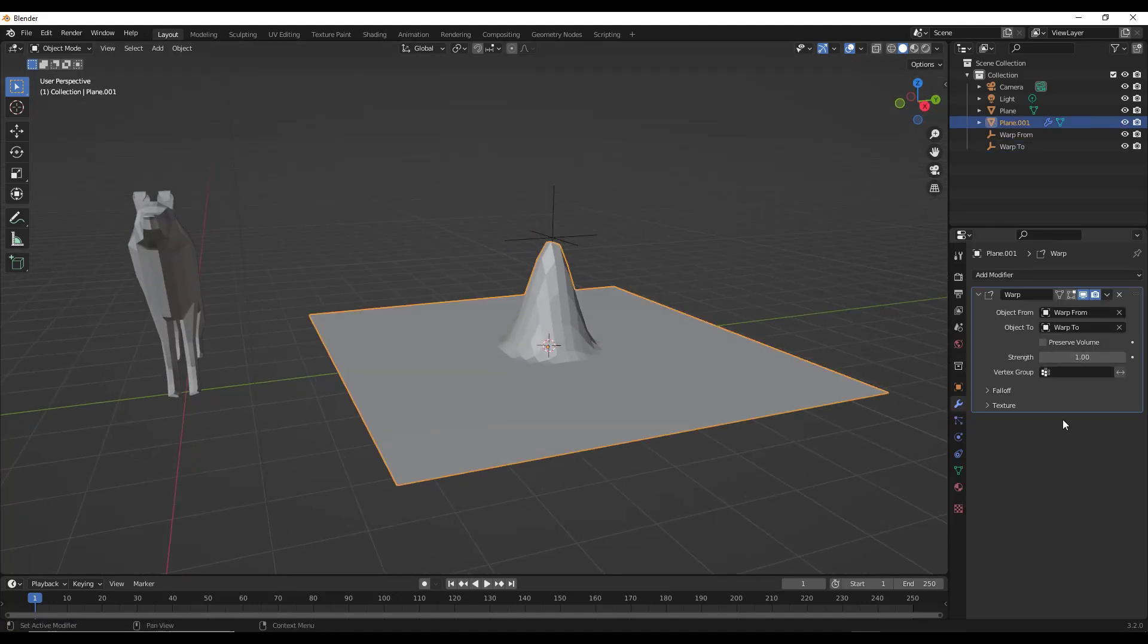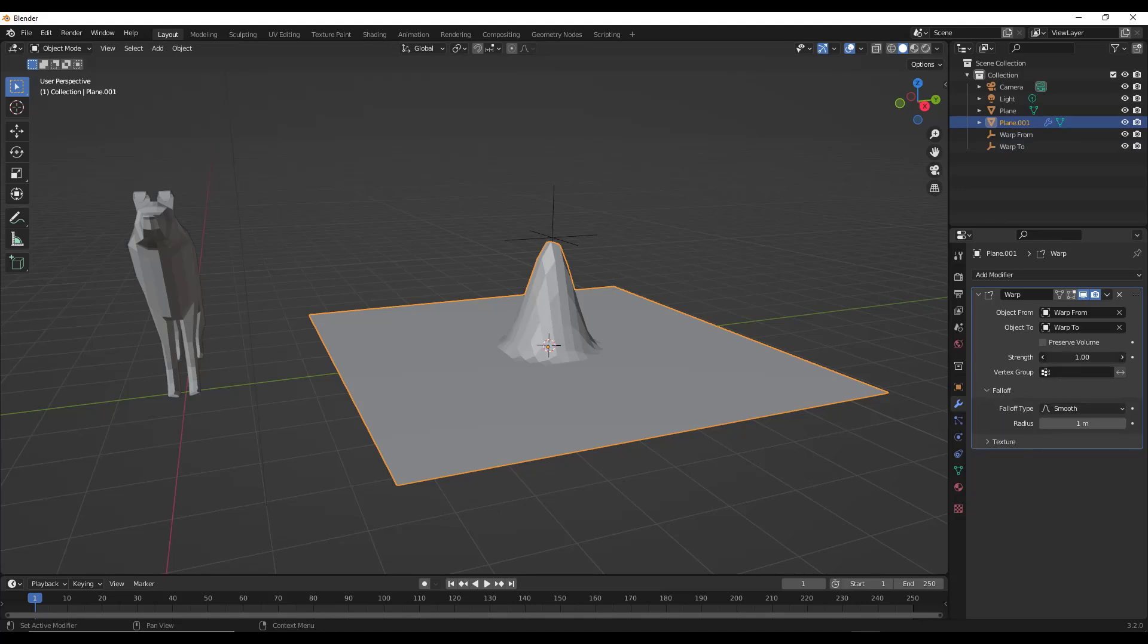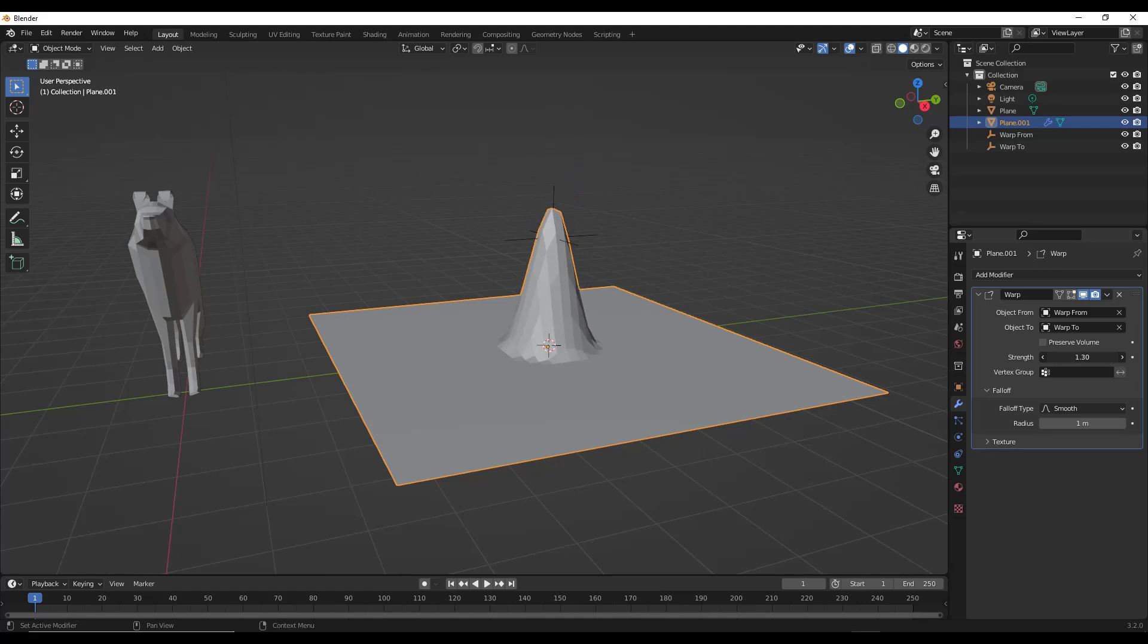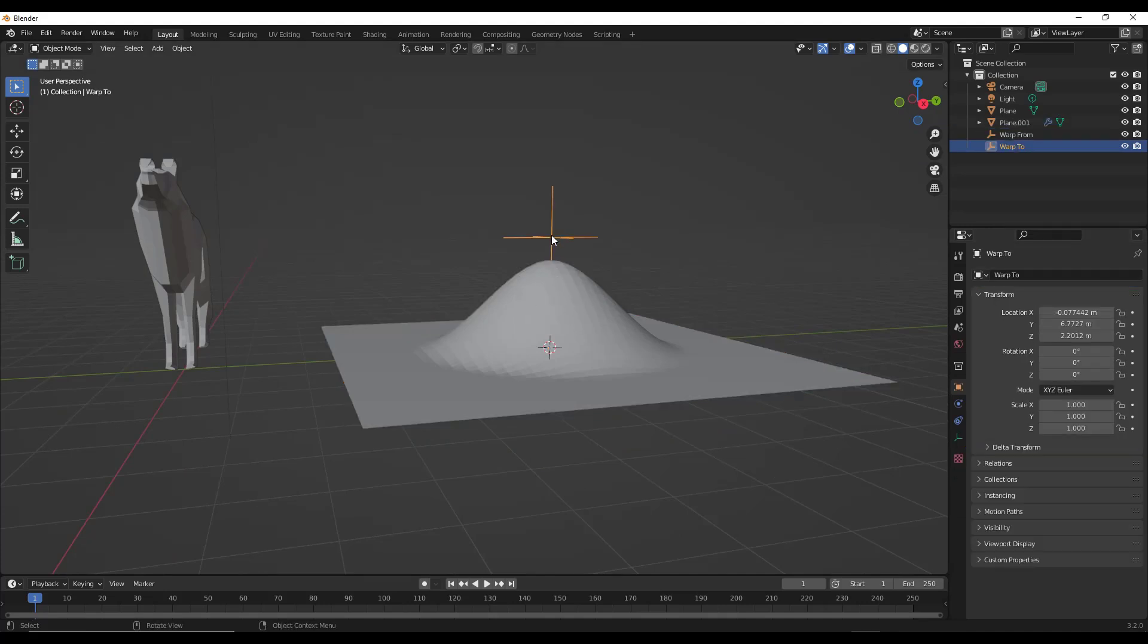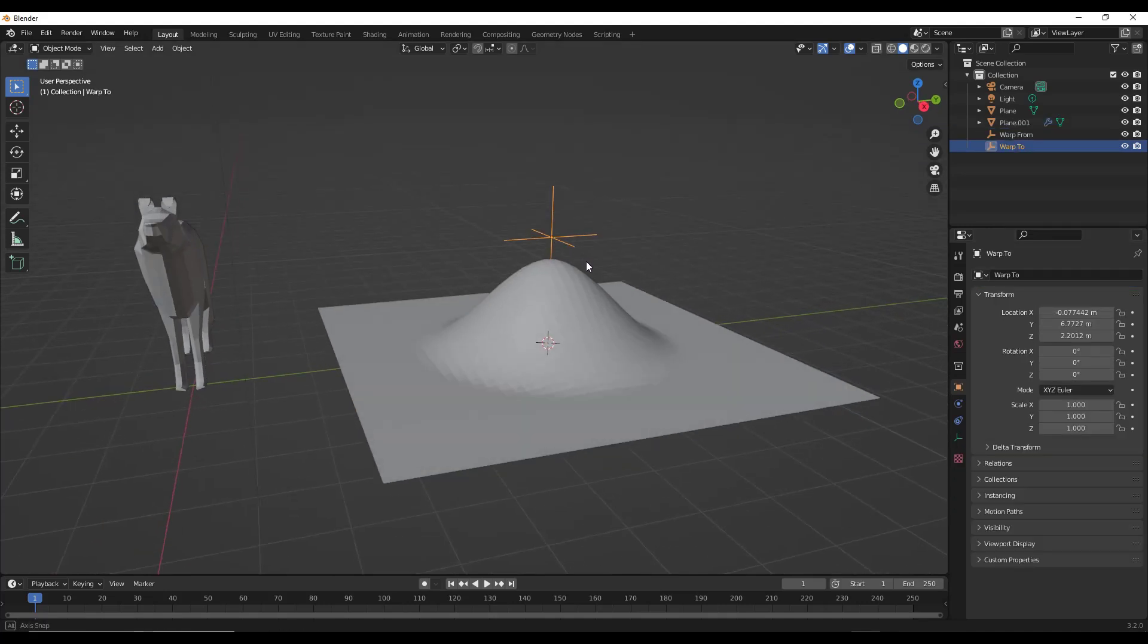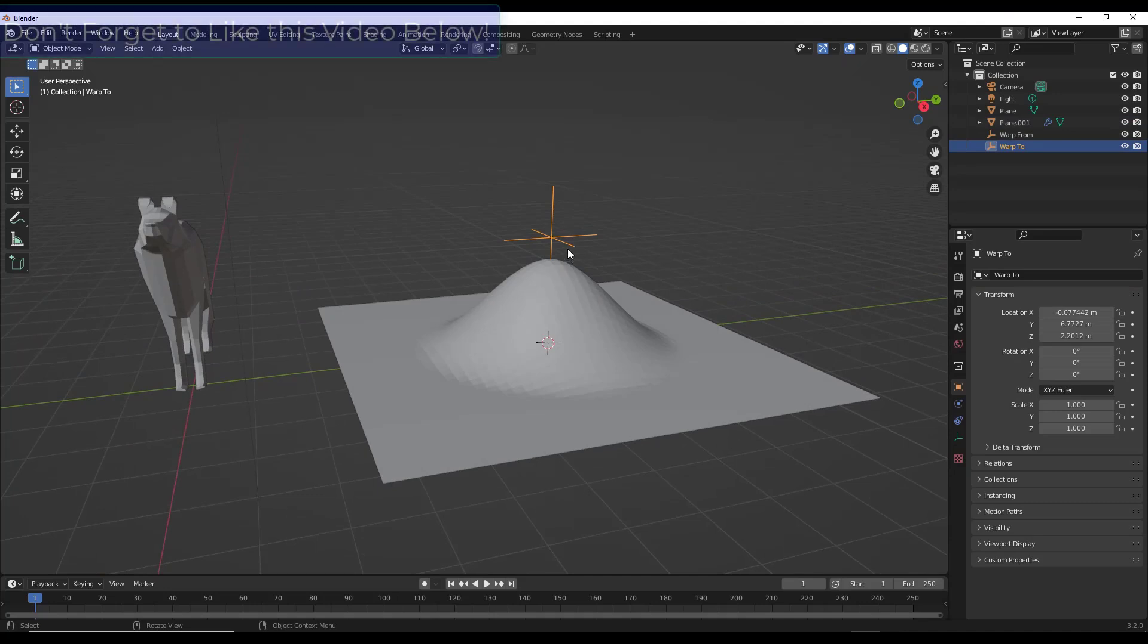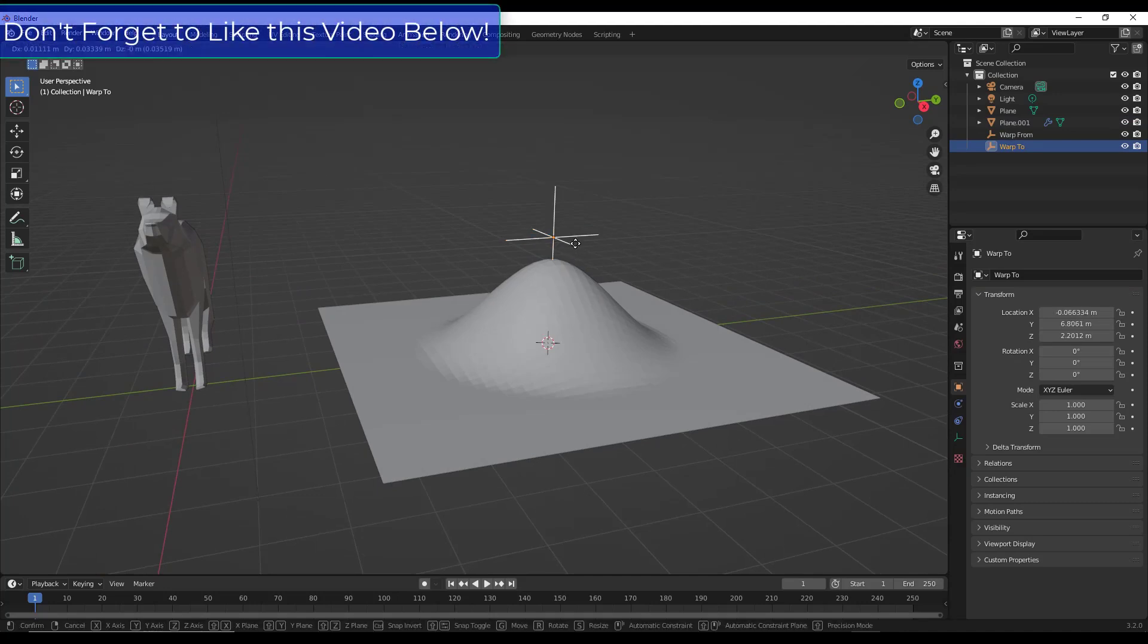And so there's a few different things you can do to customize this. First is you can adjust the strength, so how strong that warp is, as well as you can set the falloff. And so your falloff is going to set your diameter around your from object and your two object along which this warp is occurring.